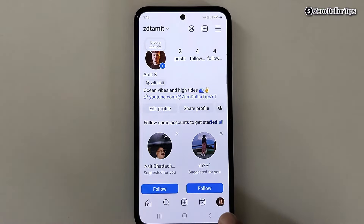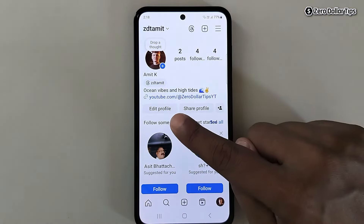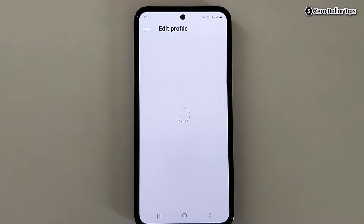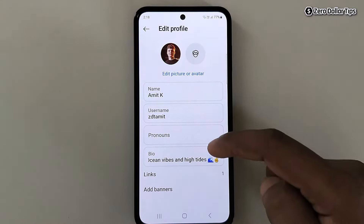First of all, tap on your profile icon. Then tap on the edit profile option and scroll down.